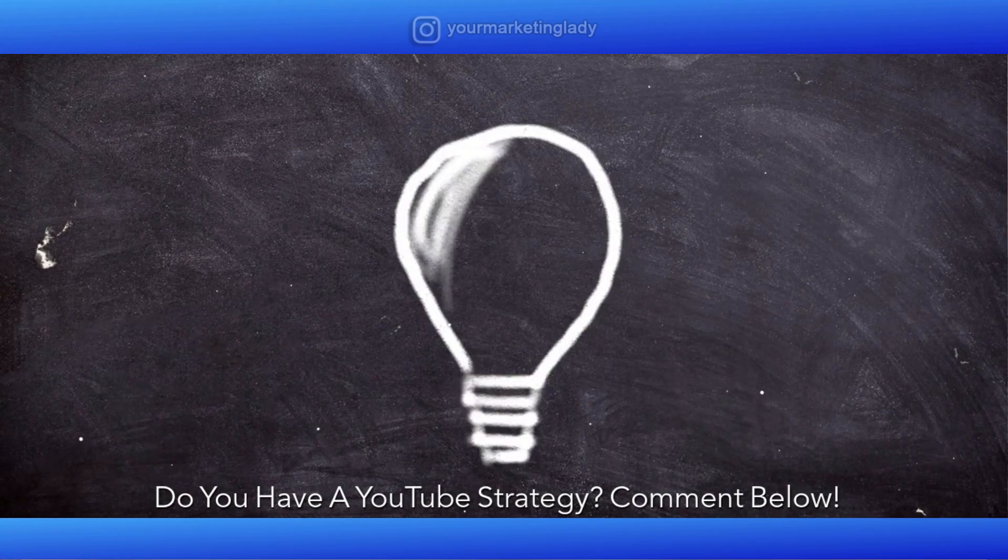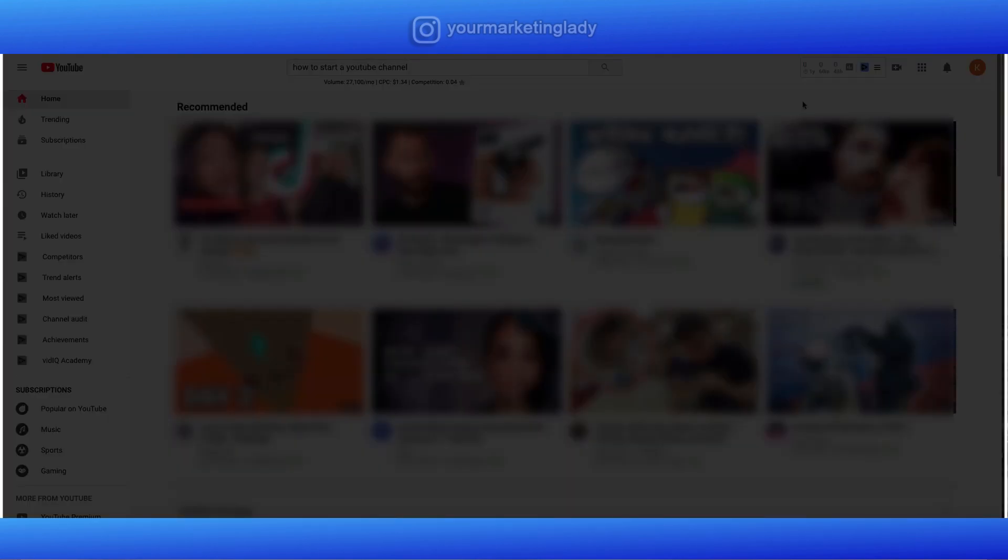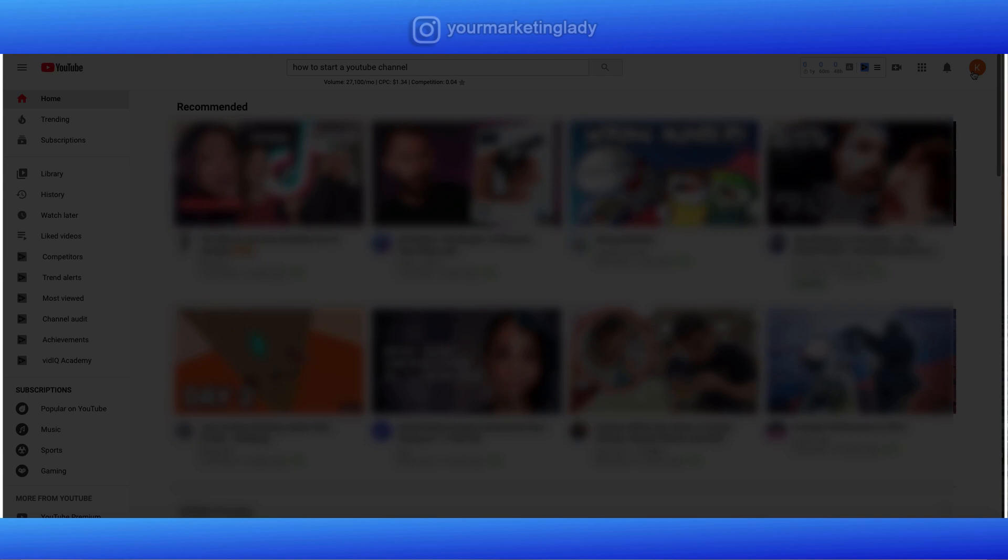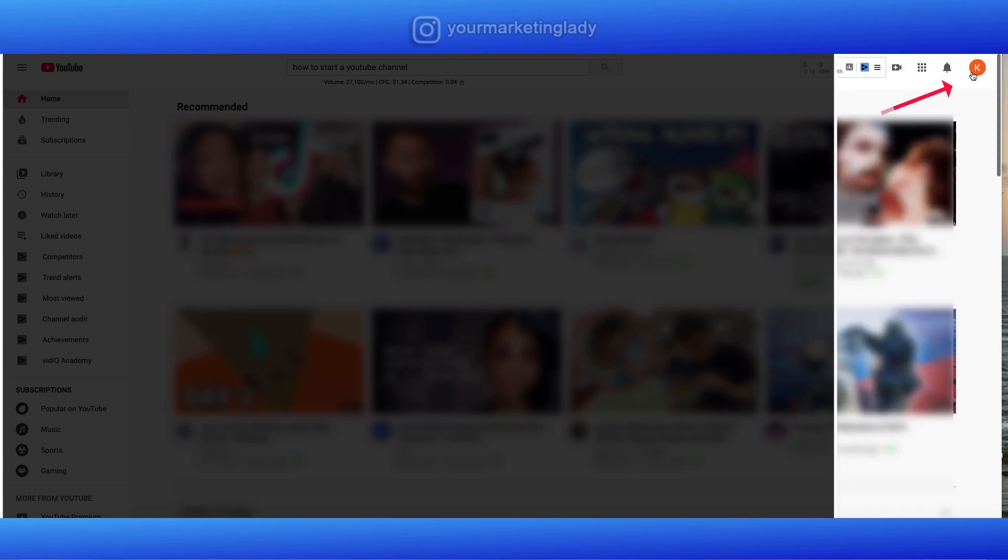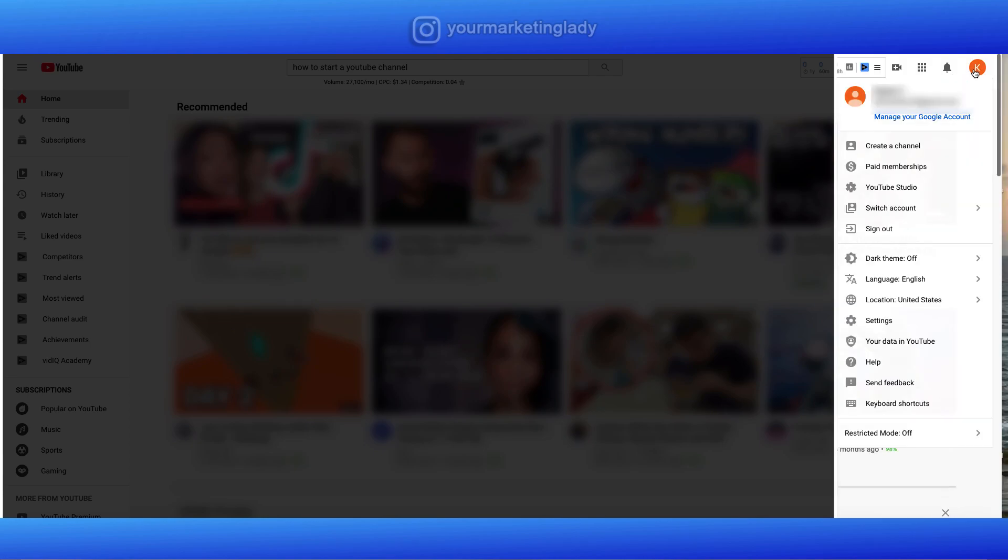Now once you have your Gmail account, go ahead log into YouTube. Once you log into YouTube, you're gonna land on a home screen that looks something like this. Once you do that, click on the icon in the upper right hand corner. You're gonna see a drop down. From that point, let's click on create channel.